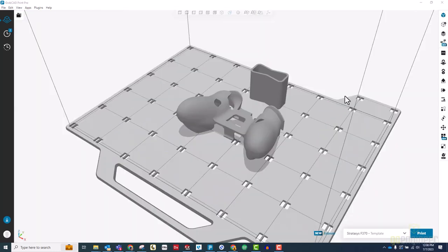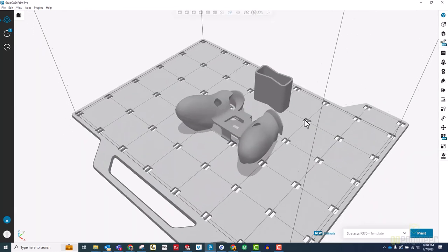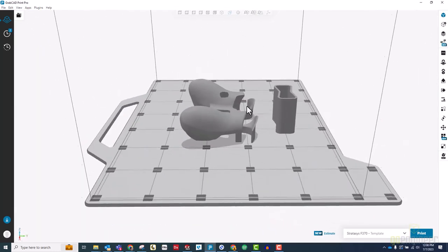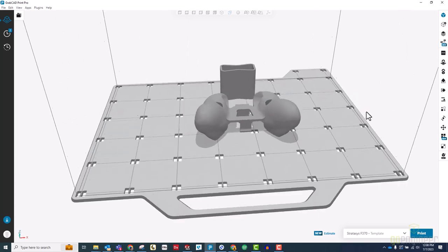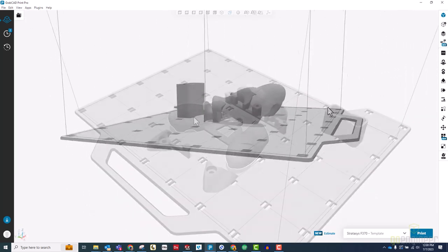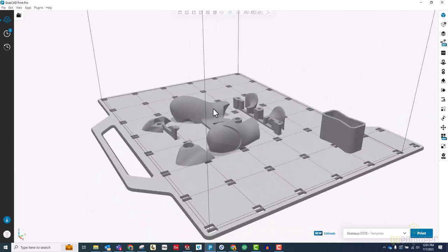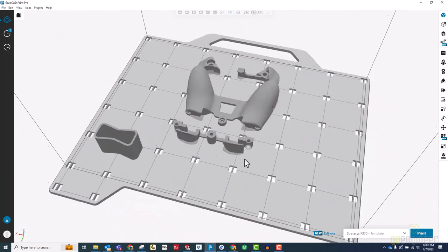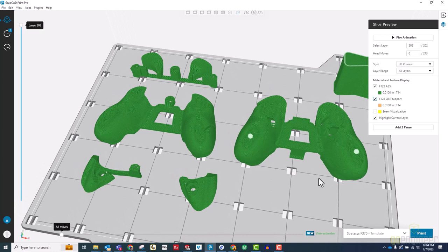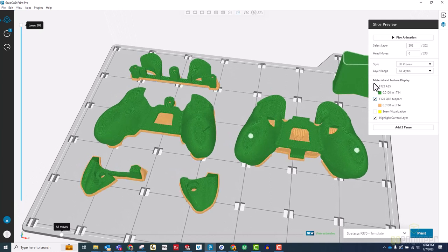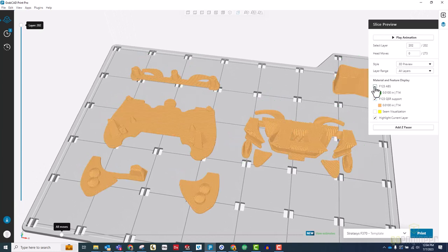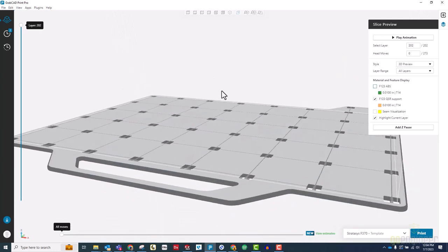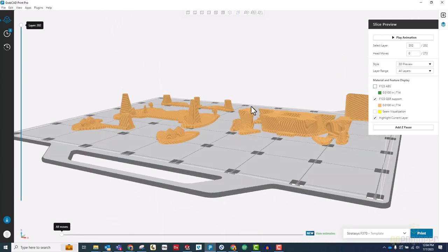Probably the most noticeable change I made was that now, instead of printing the whole holder as a single part, it is separated into four different sections. There are several advantages to this, but one of the main ones is that it can now be printed with almost no support structures.